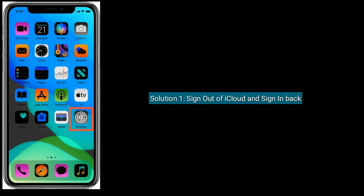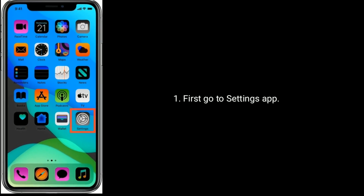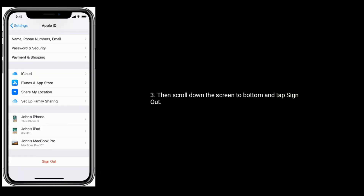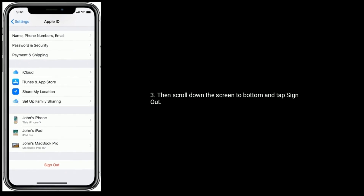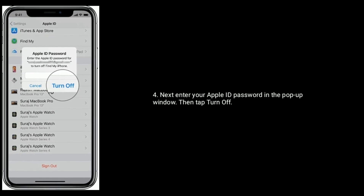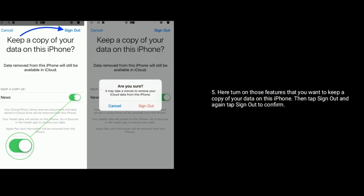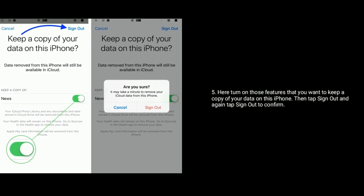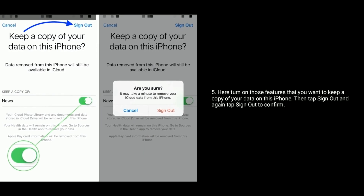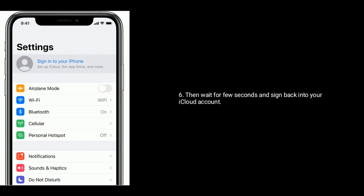First, go to the Settings app. Next, tap on your Apple ID name, then scroll down to the bottom of the screen and tap Sign Out. Enter your Apple ID password in the pop-up window, then tap Turn Off. Turn on those switches that you want to keep a copy of your data on this iPhone, then tap Sign Out and again tap Sign Out to confirm. Wait a few seconds and sign back into your iCloud account.